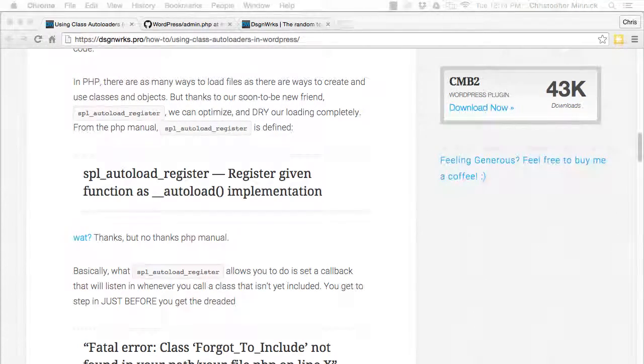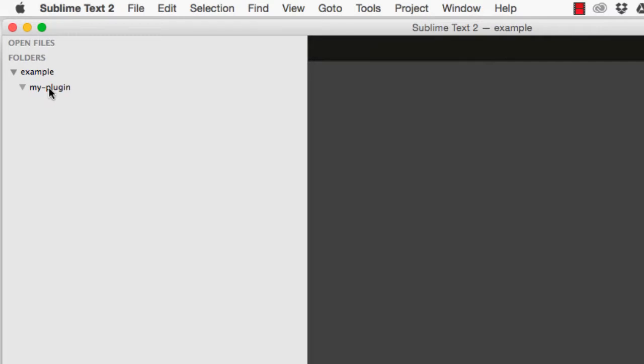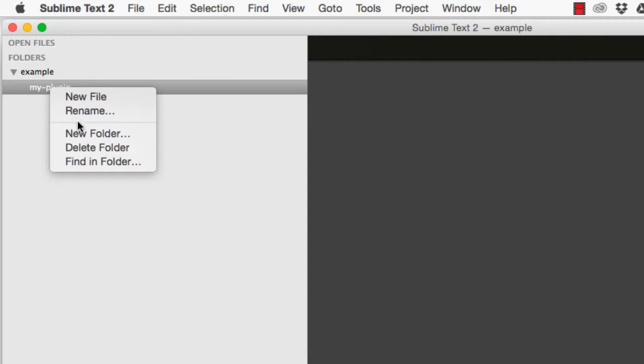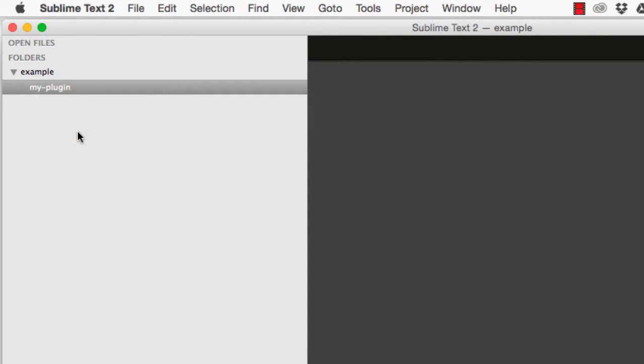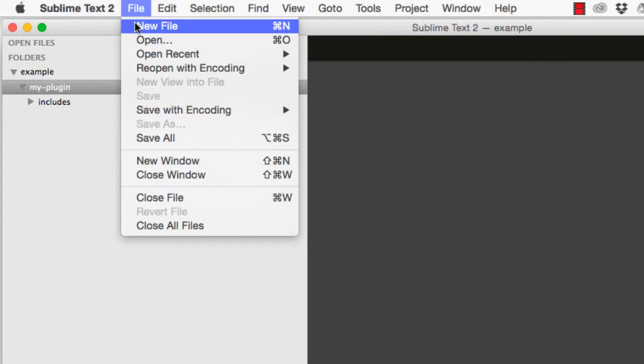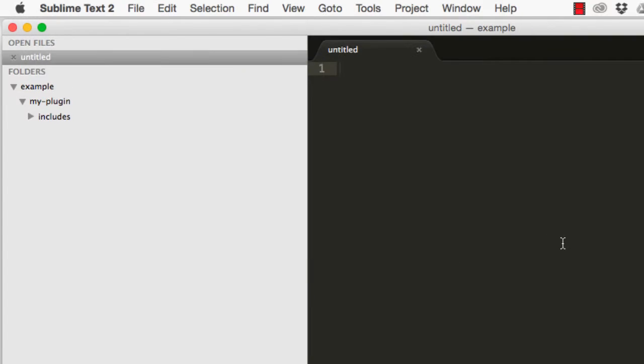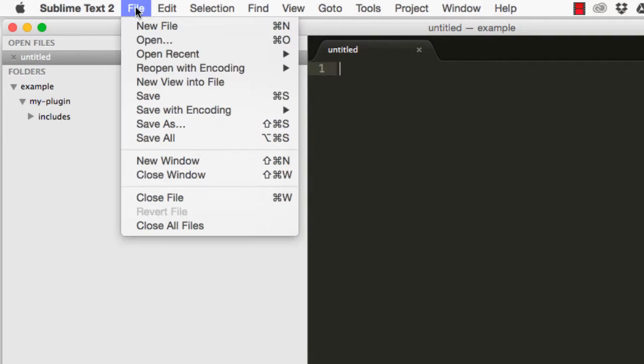A good standard practice is to have an includes folder in your plugin and put your class files in there. Once you have a standard location for class files, you can pick a standard file naming practice. To make it easy, you can give your files the exact same name as your class.